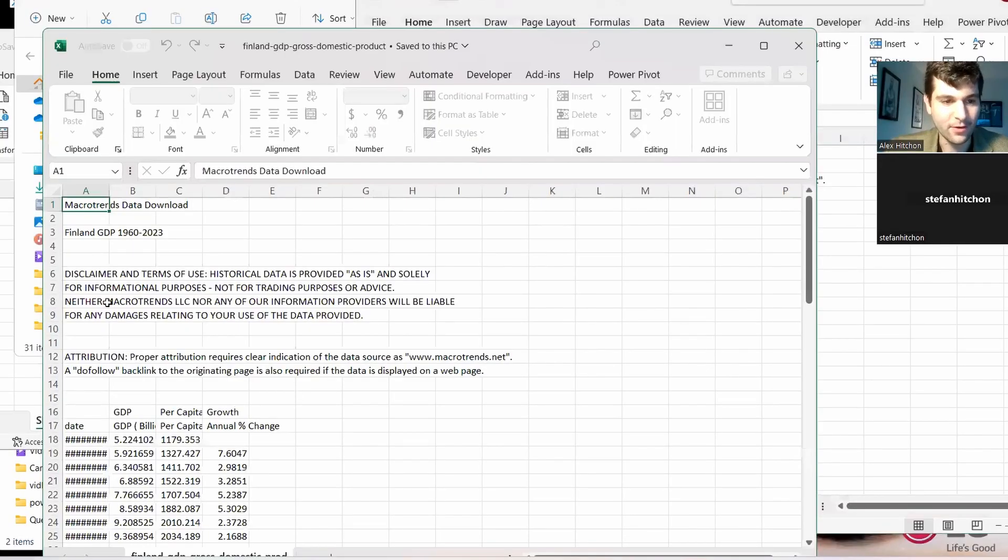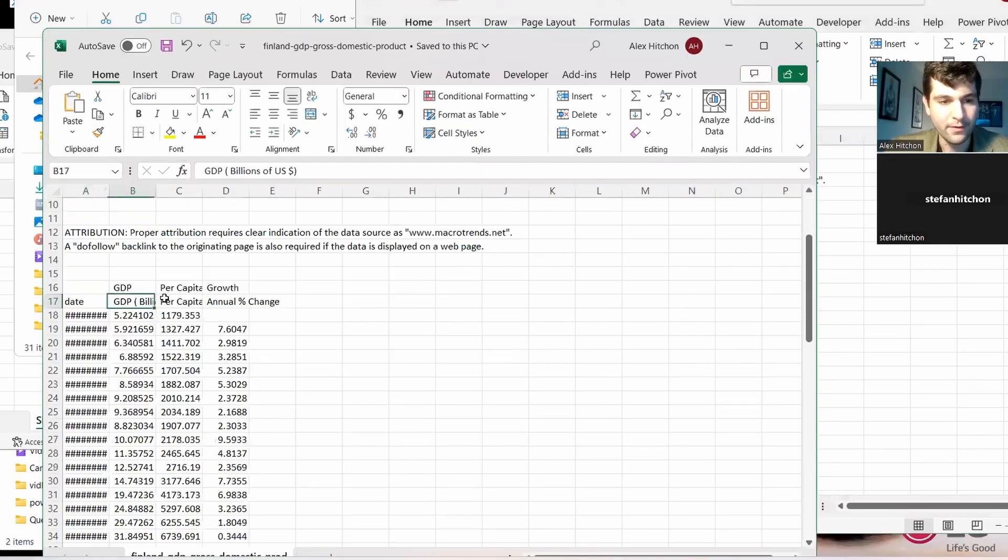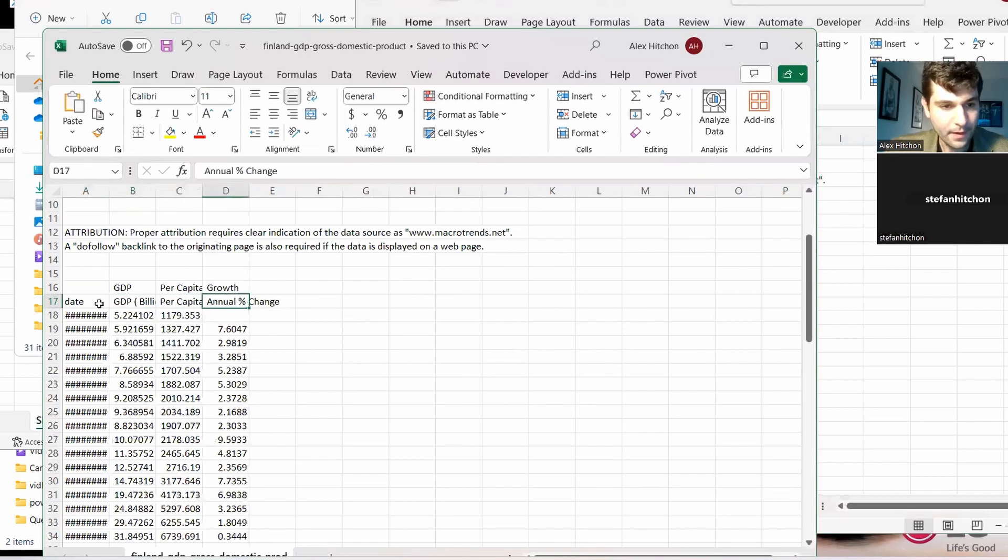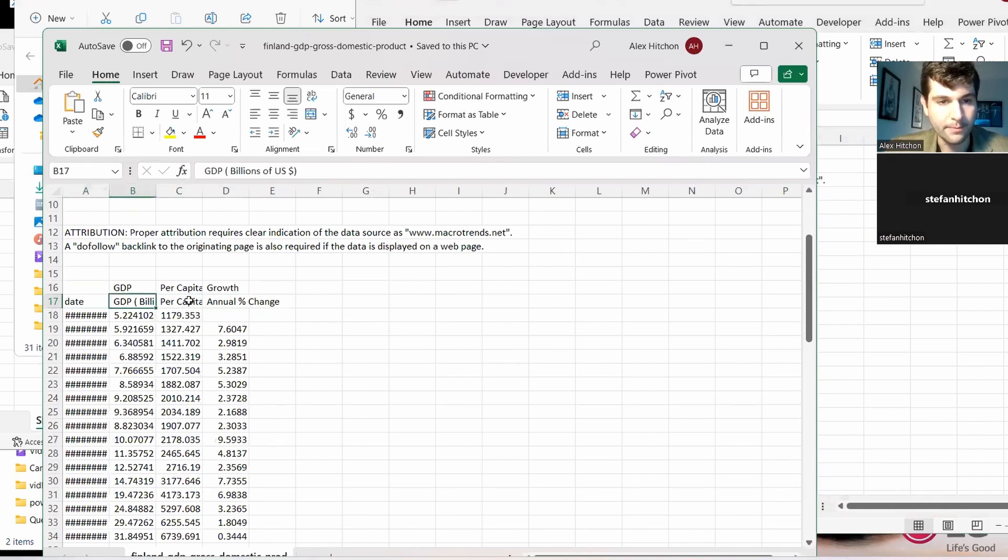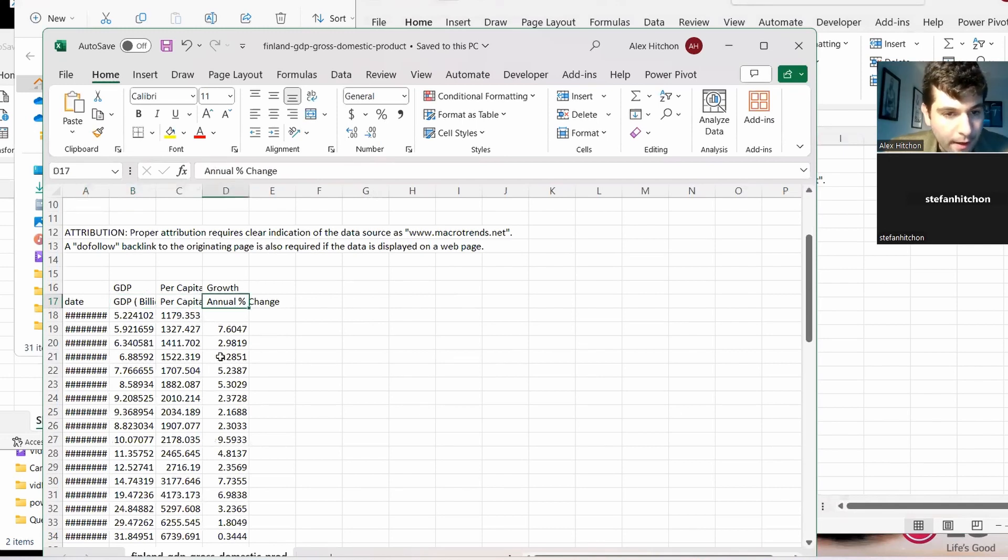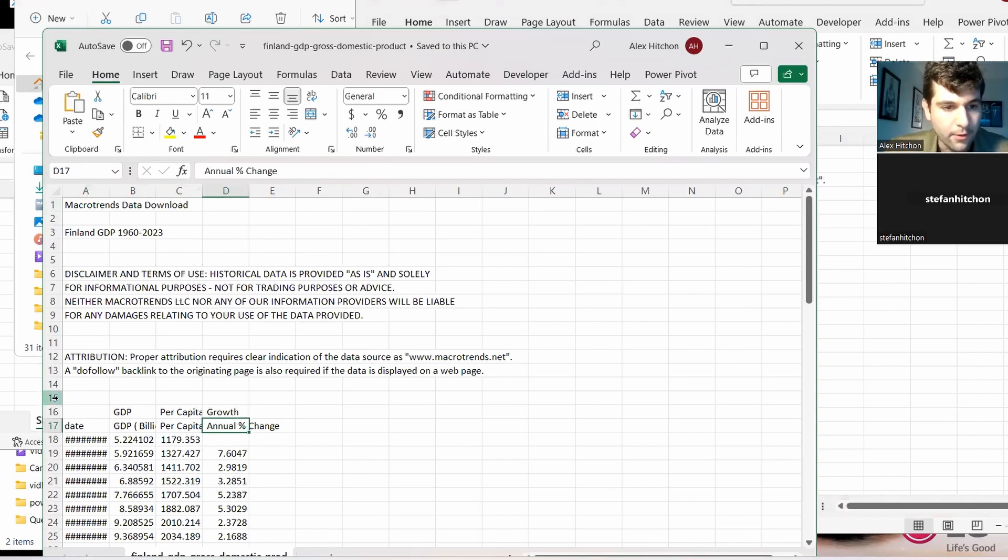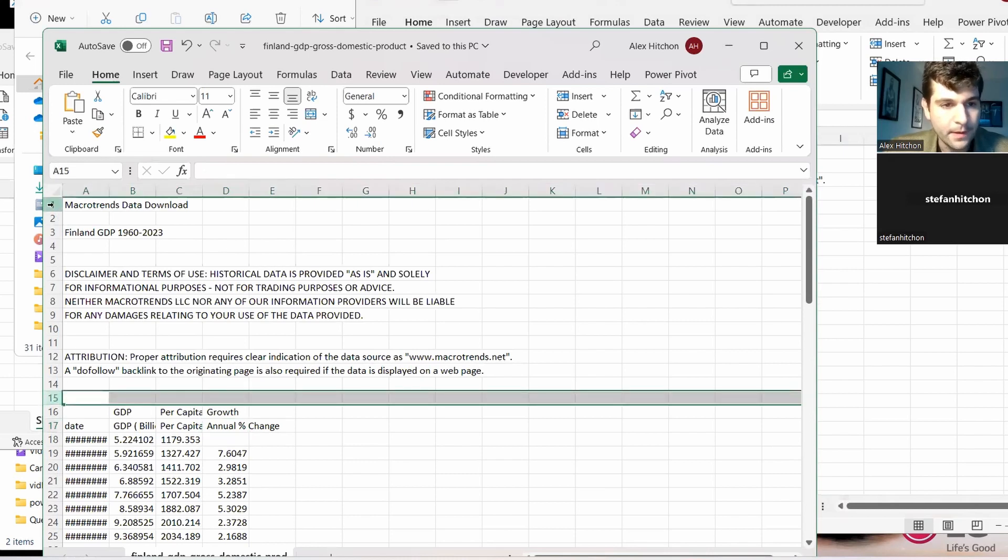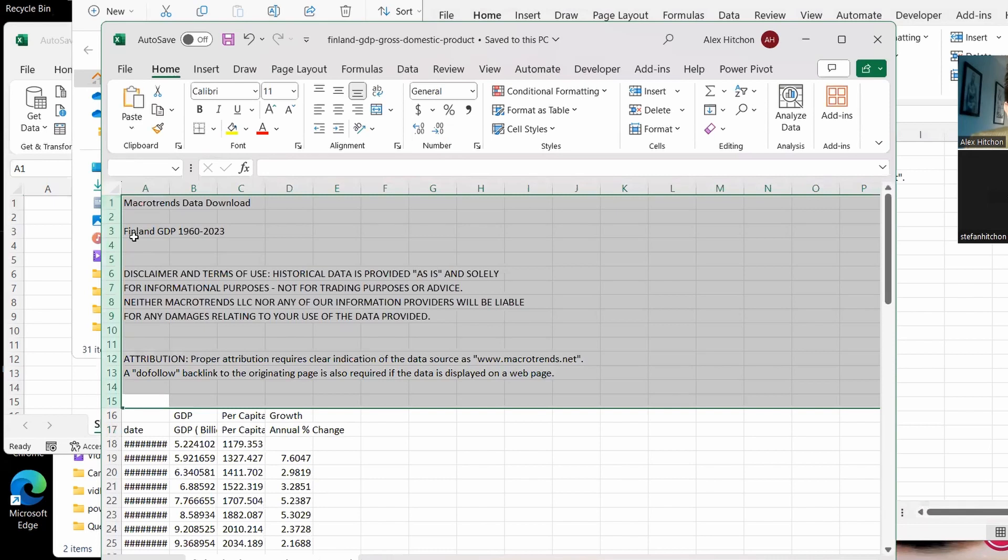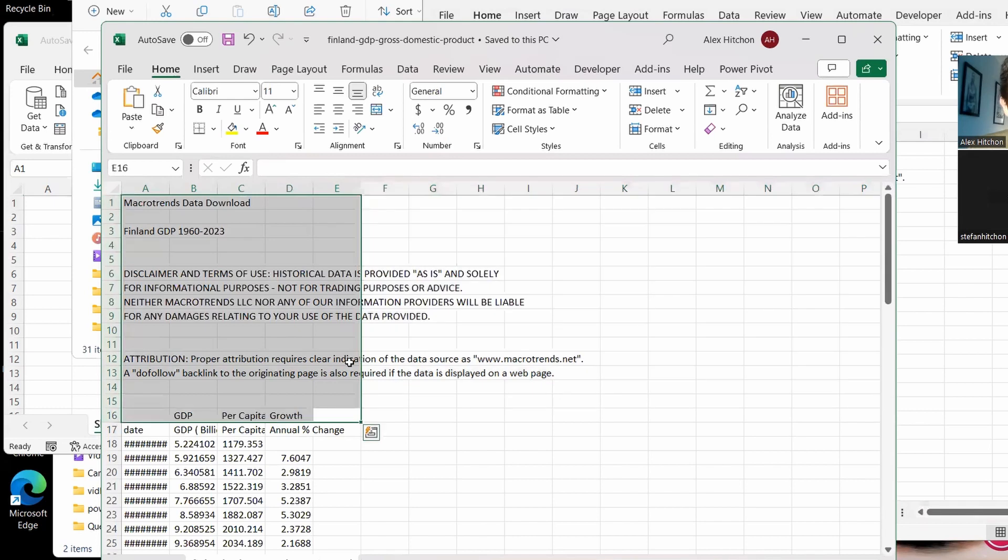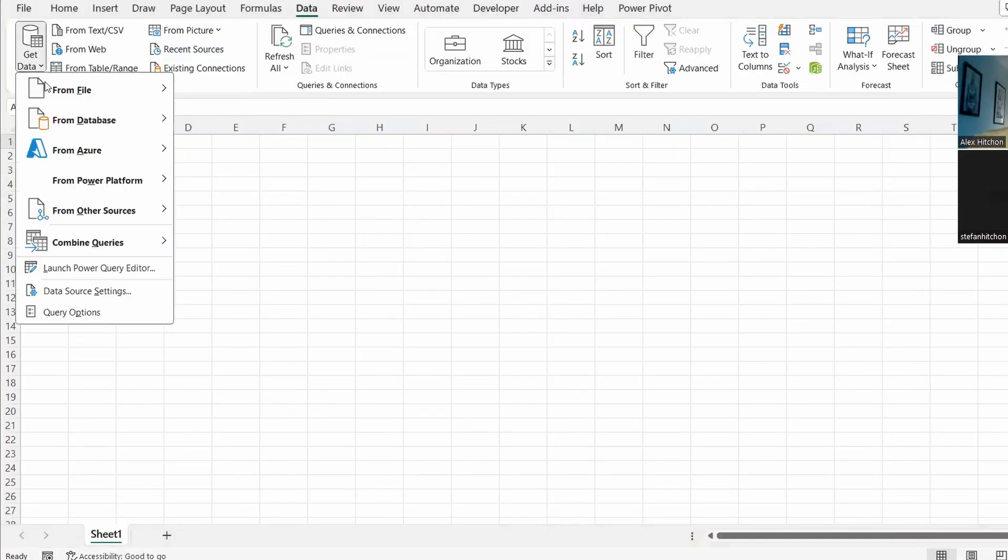It seems to all have four columns here. So we have date, GDP in billions, it looks like per capita, and then an annual percent change. And it seems like they all have these first 15 rows here, which to me seem unimportant. Are these 15 rows important to you? The only row that is important there is three, which is the country.